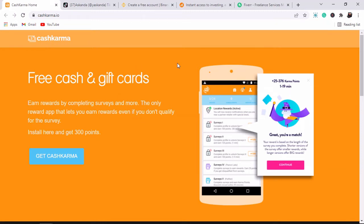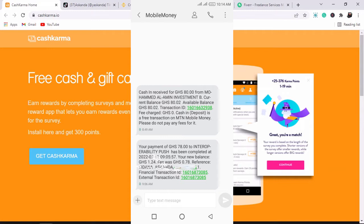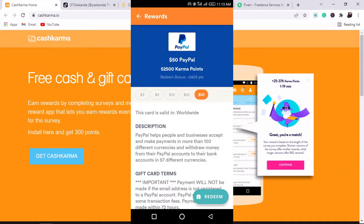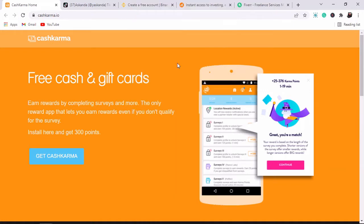I'm going to tell you about five apps that we used to earn real money in Ghana. If you want to earn passive income or receive mobile money like you're seeing on your screen right now, make sure to subscribe to my channel and hit the bell notification icon. In this video I'm going to show you how you can use these apps to earn money online and fund your PayPal or mobile money account.